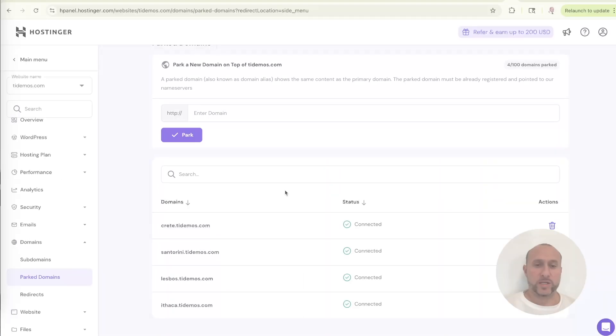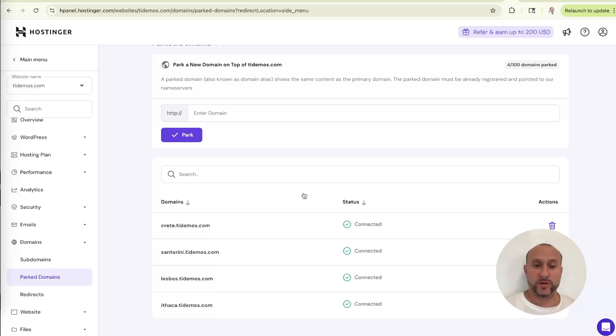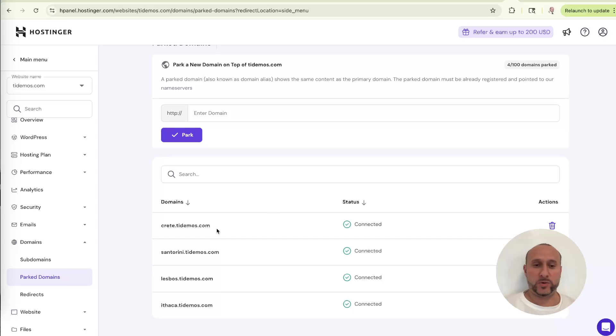Okay. So I've added four of them here for now. We've got Crete, we've got Santorini, Lesbos, and Ithaca. Technically I had more than this, but for the purposes of the tutorial, I only really need to show you how to do it with one of them because the process is identical for all of them. So we'll probably do it using Crete, which means we're ready for step three.